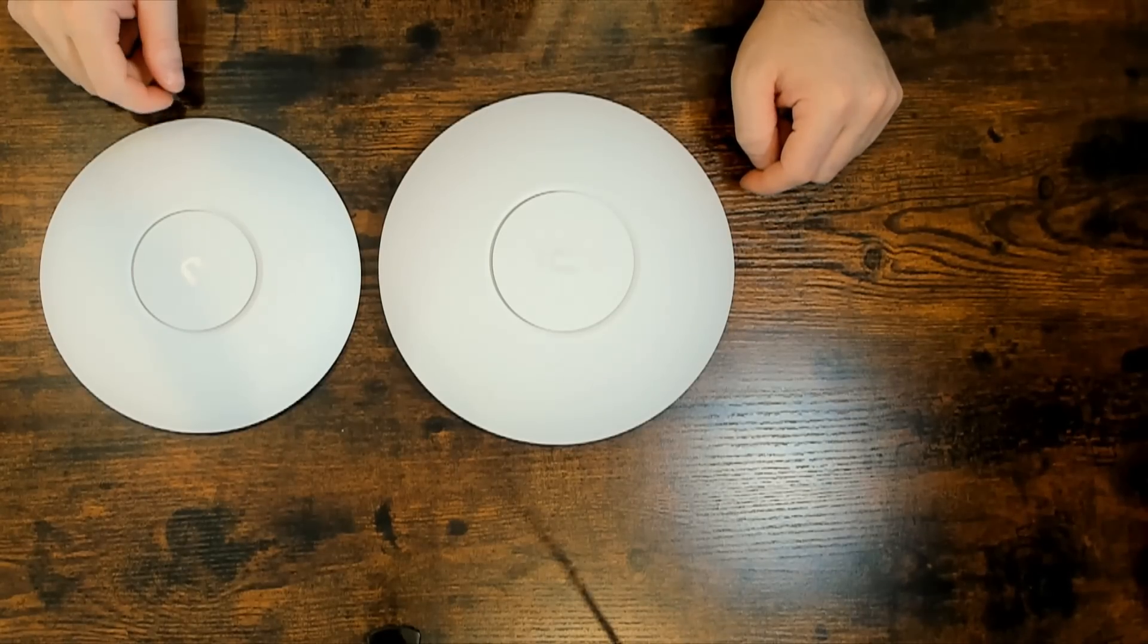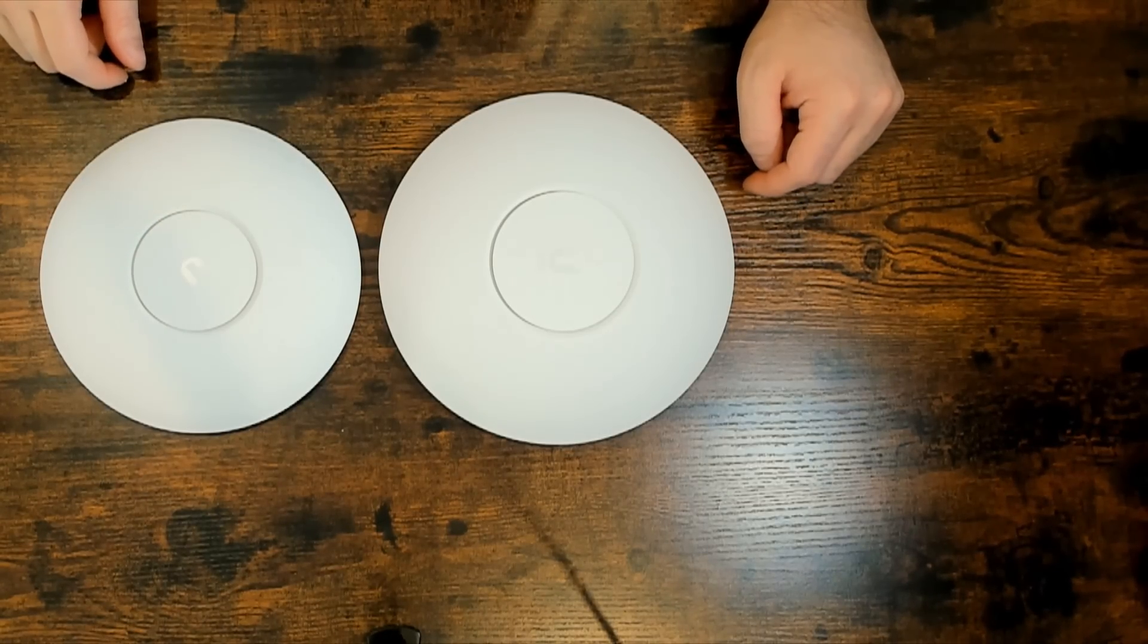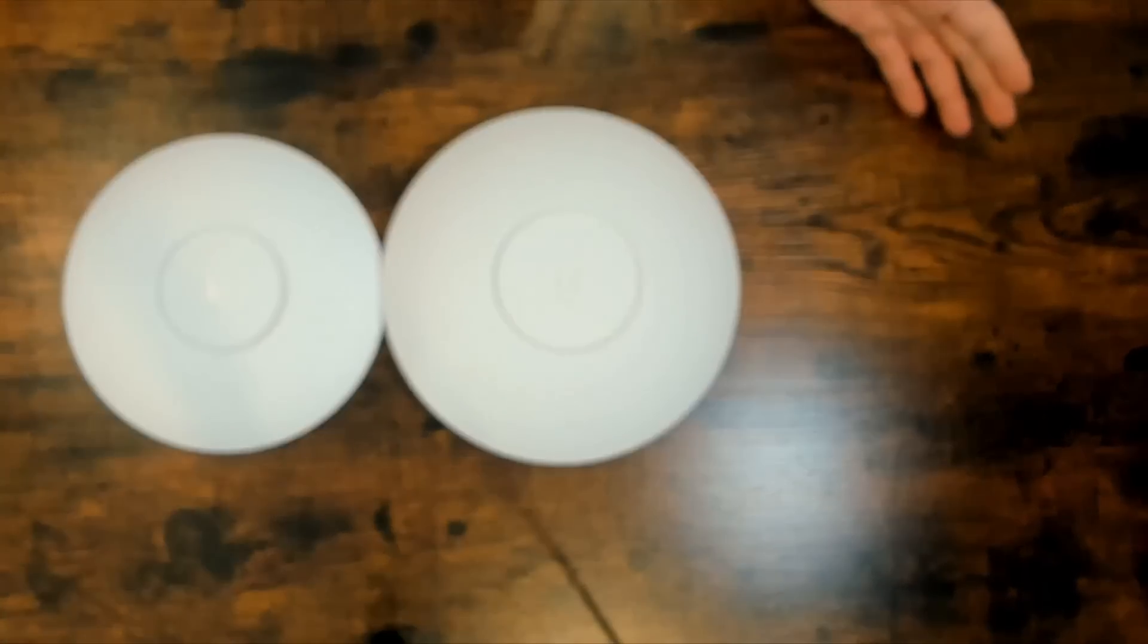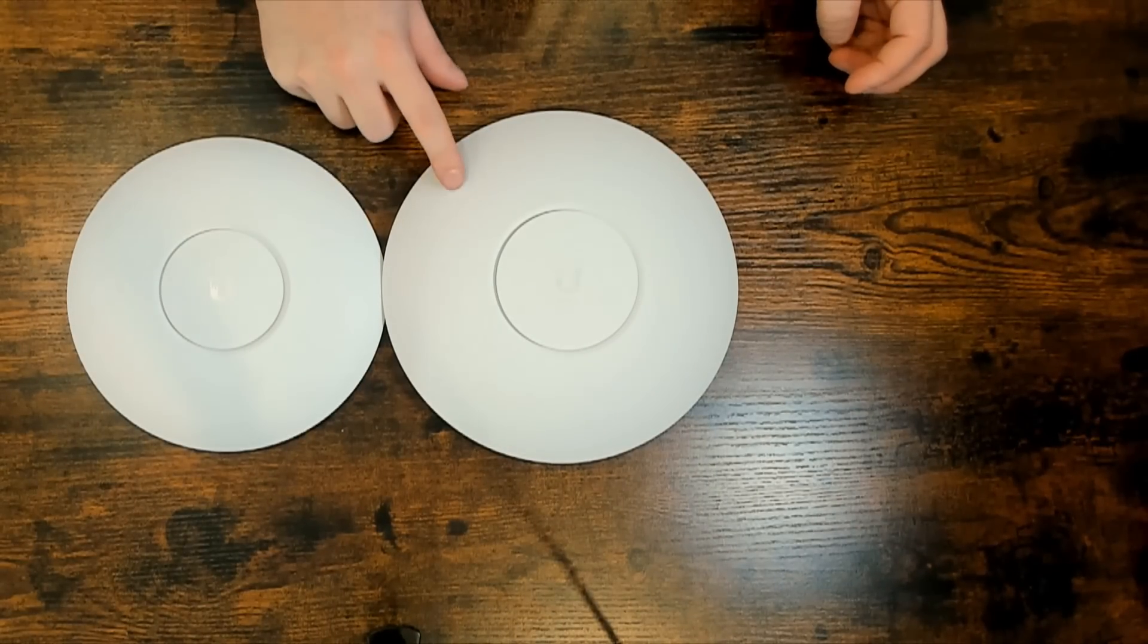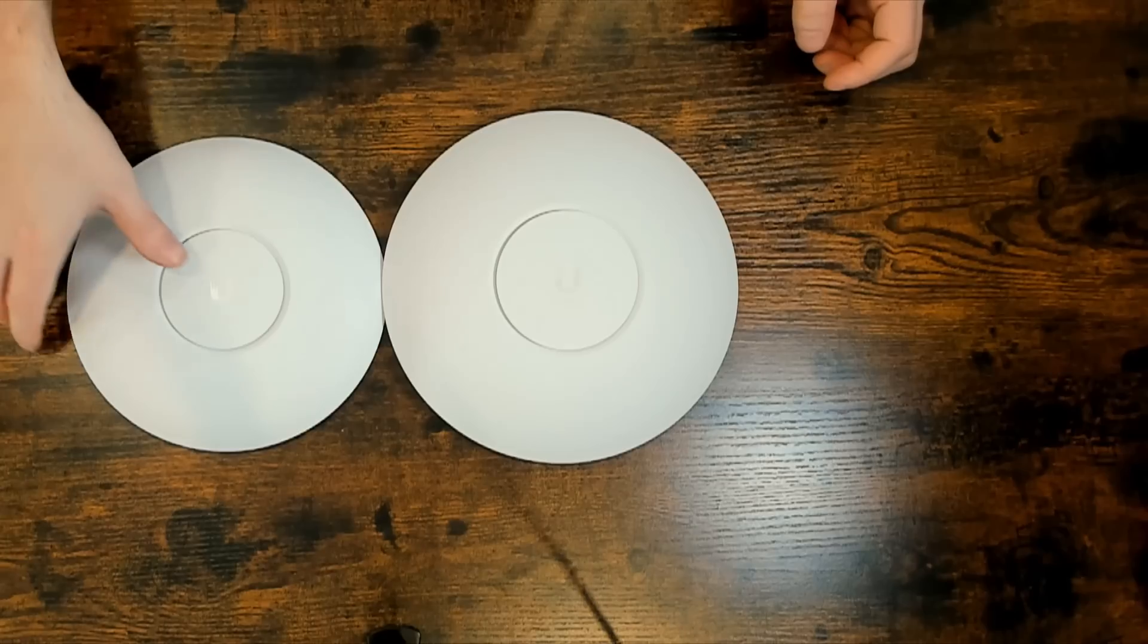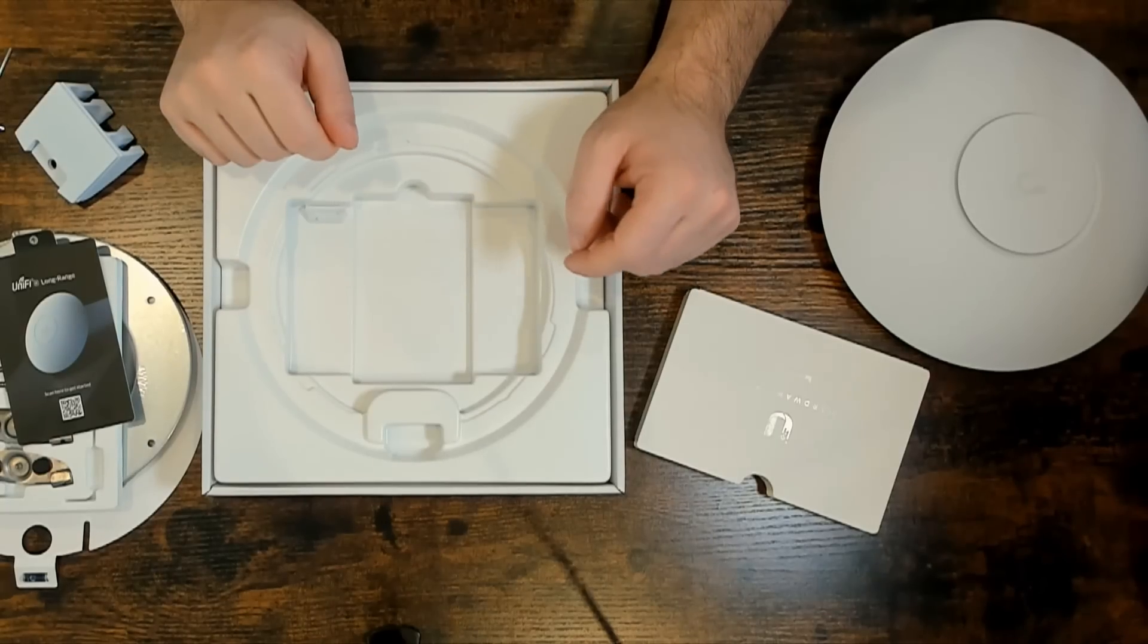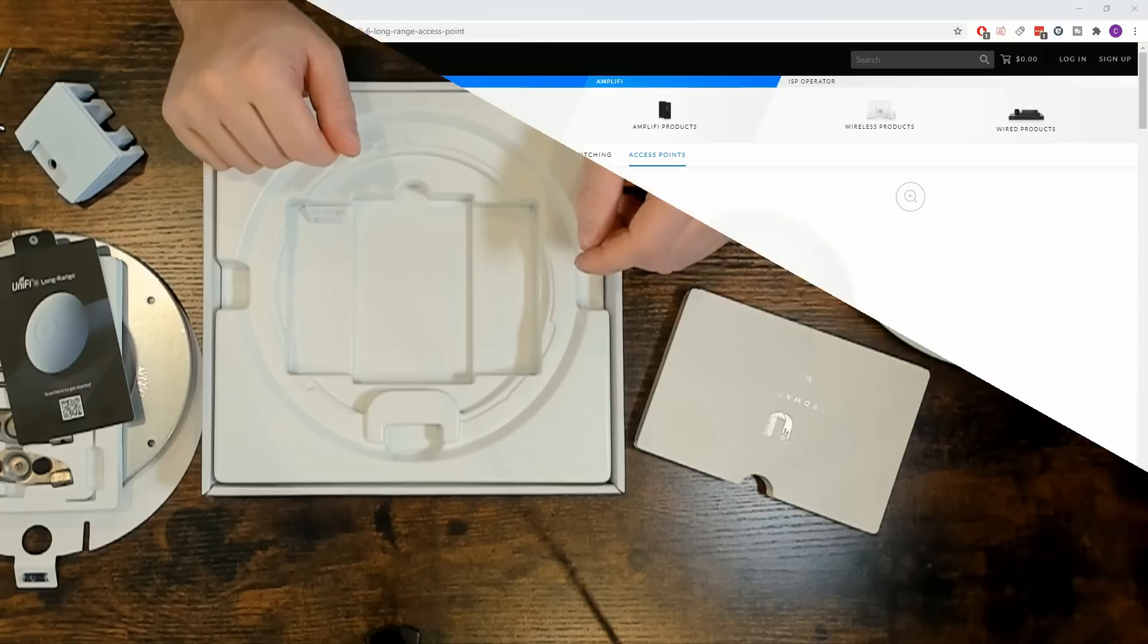And one last thing I want to show. This is a UAP AC Pro. And this is the UniFi 6 LR. And you could just see the difference in the size. The UniFi 6 LR is quite a bit bigger than the UAP AC Pro. Let's go back to the computer and look at some of the specs.